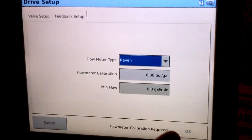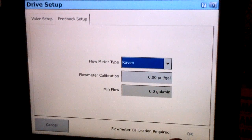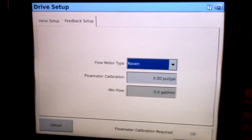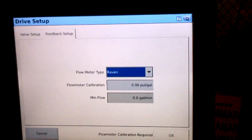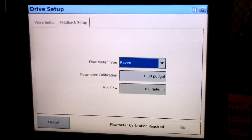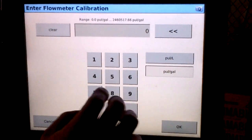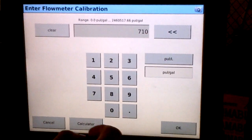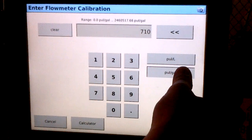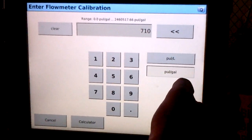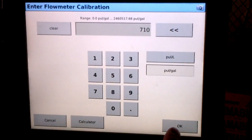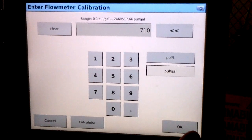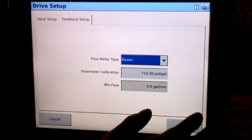The flow meter calibration number is going to be sourced from a tag on the flow meter. This will tell us how many pulses per gallon the flow meter outputs as its feedback signal. In our case it's 710, so we'll enter that. Make sure that the units are correct, either in pulses per gallon or pulses per liter, depending on what's on the tag. Go ahead and select OK.